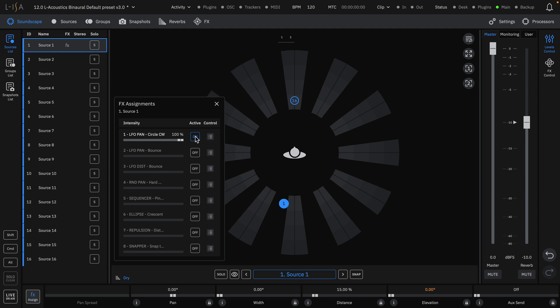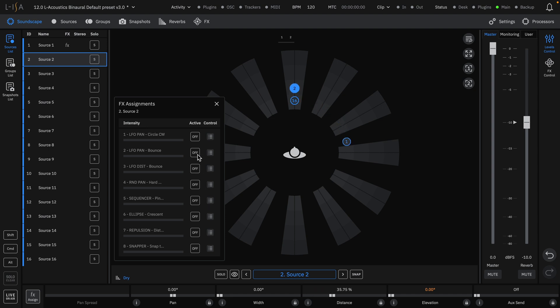For example, the initial LFO rotating in a full circle can be assigned to Source 1. Source 2 can be assigned with the same exact effect. In fact, multiple sources can have the same effect applied.